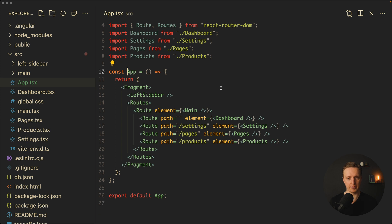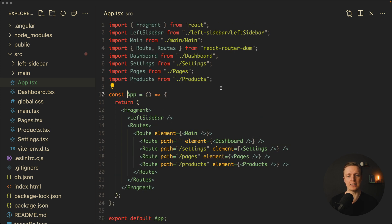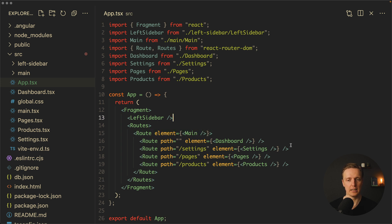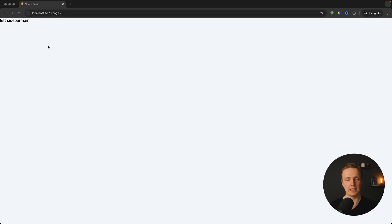This is how it looks. As you can see it is not empty. Our application is rendering a left sidebar and some routes. All our routes are wrapped with the element Main, and here we have four routes: Dashboard, Settings, Pages, and Products. This is how it looks on screen.